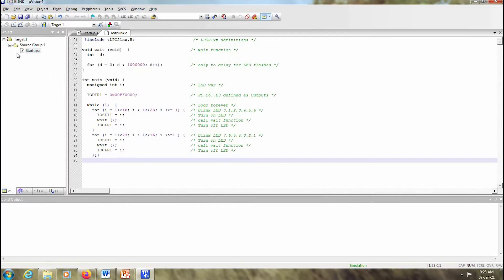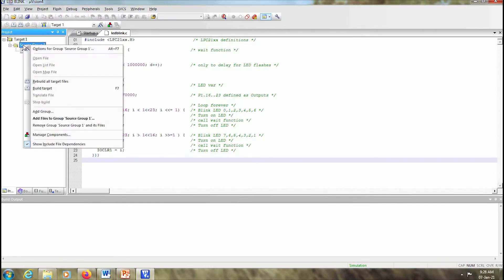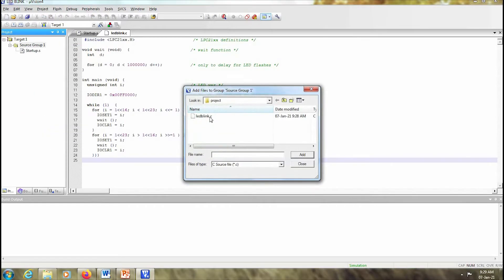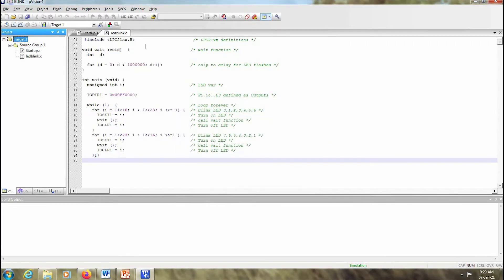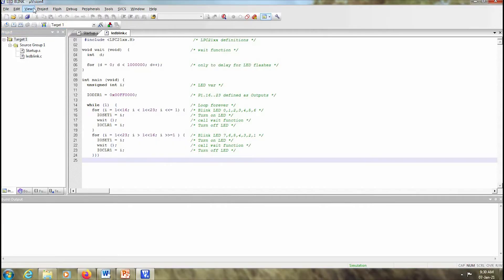Now I have to add this file to my target or to my project. So I click on source group, right-click, and add files to source group one. You select the file and add it. So you can see that the file that you just wrote has been added to your source group.